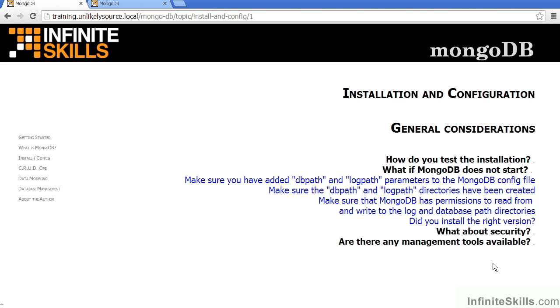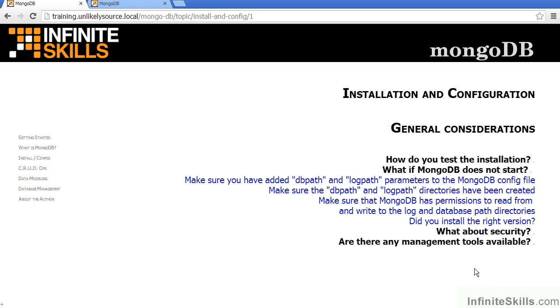What if MongoDB does not start? In most cases, it's because the db path parameter has not been correctly specified. It's also important to specify the log path directive so that you can review the log at a later time. In addition, after consulting the MongoDB config file, you look at the db path parameter and make sure that the MongoDB user has permissions to read and write to the log and database path directories. Finally, verify that you've installed the correct version. It's very easy to install the 32-bit version when you have a 64-bit operating system and the reverse.